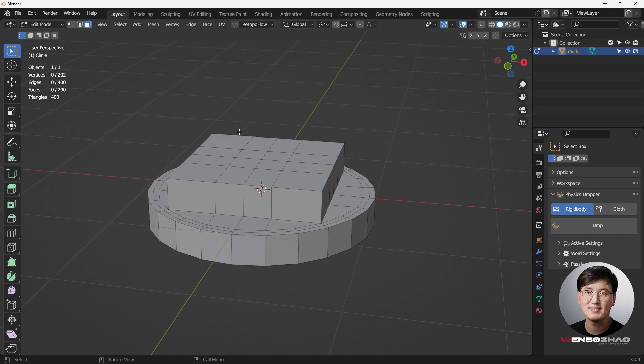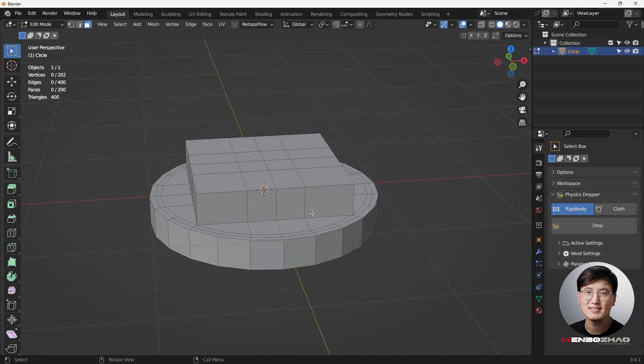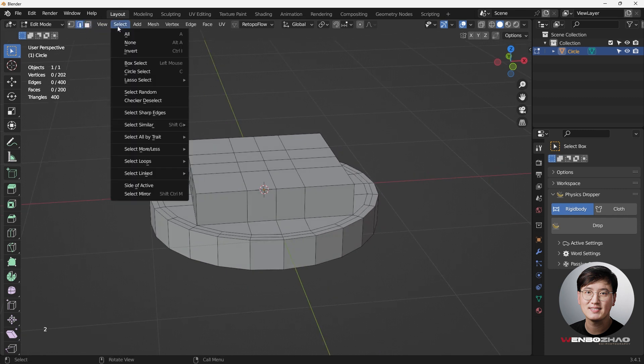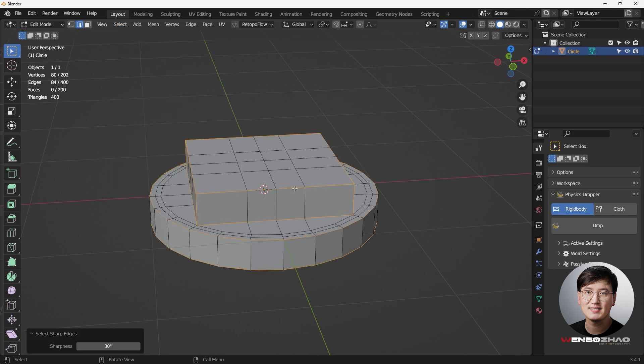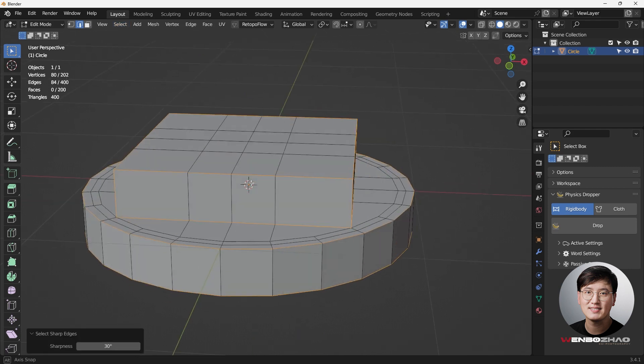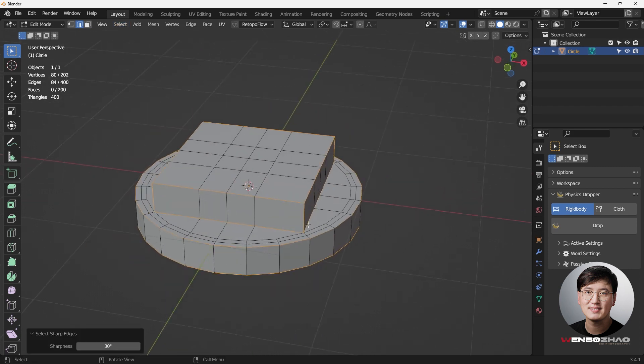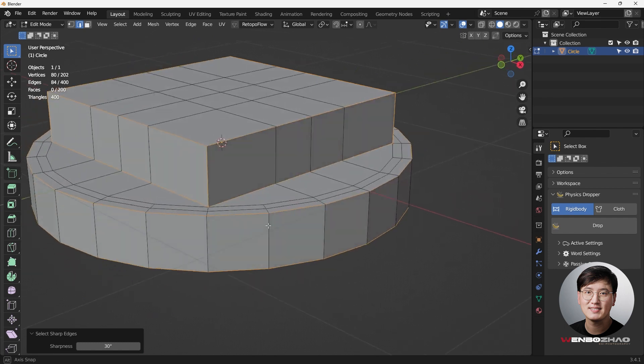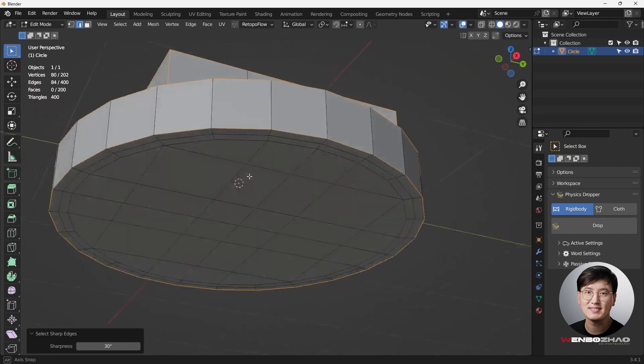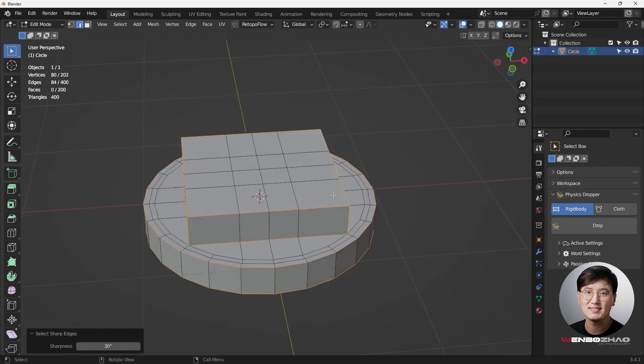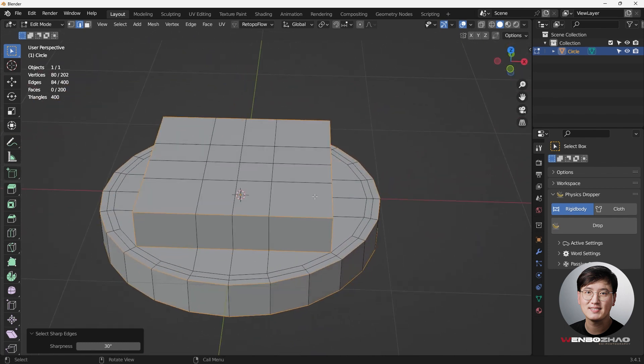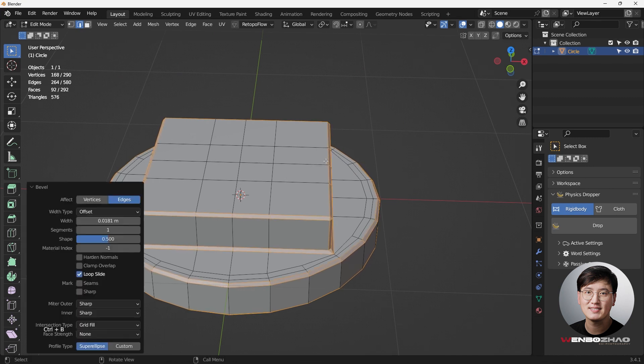And one easy way to select the sharp edges that we want is to go to number 2, the edge selection mode, go to Select, and select sharp edges. Now it seems like these are the edges that are exactly what we want to do. And then we're just going to do a quick bevel - Ctrl+B to bevel, left click, and then we're going to adjust the width.